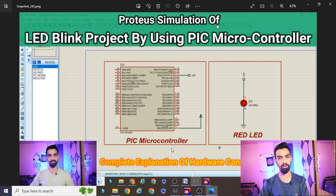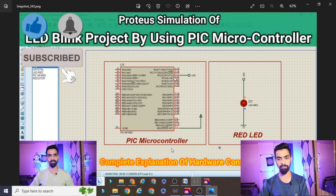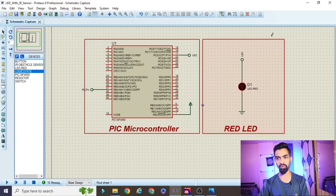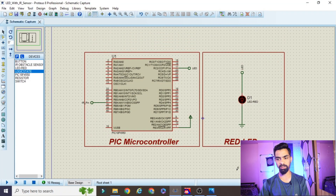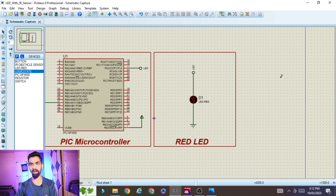You should also watch my previous video on the Proteus simulation of the LED blink project using a PIC microcontroller, because I already explained how to connect the LED with the PIC controller there. I will not repeat that step. The link is in the description. After watching that video, you will have the base circuit ready.